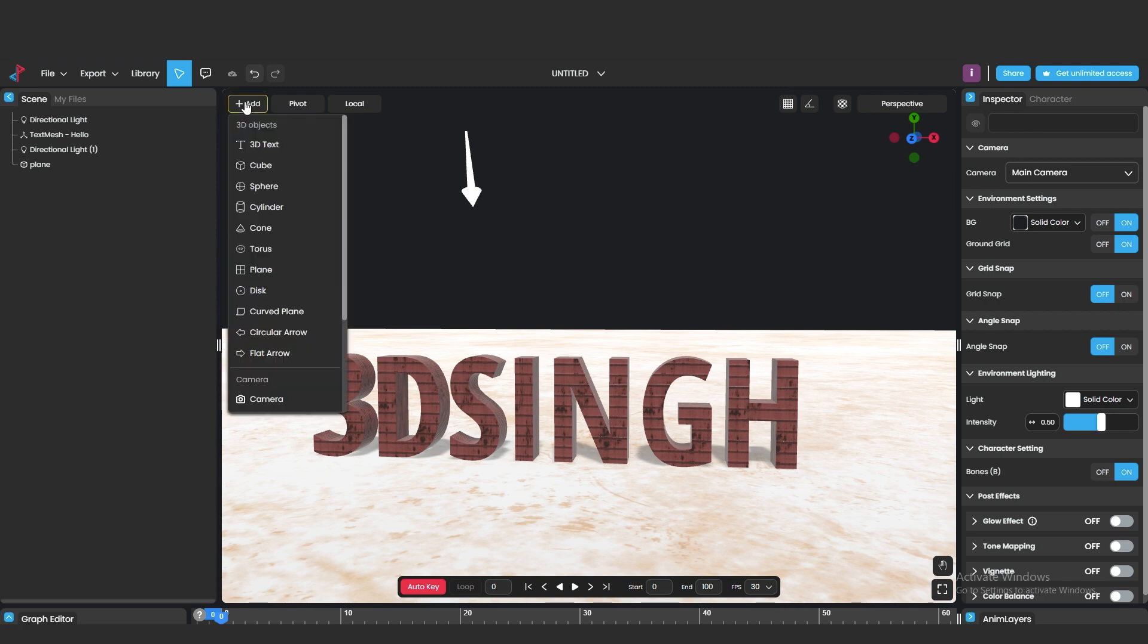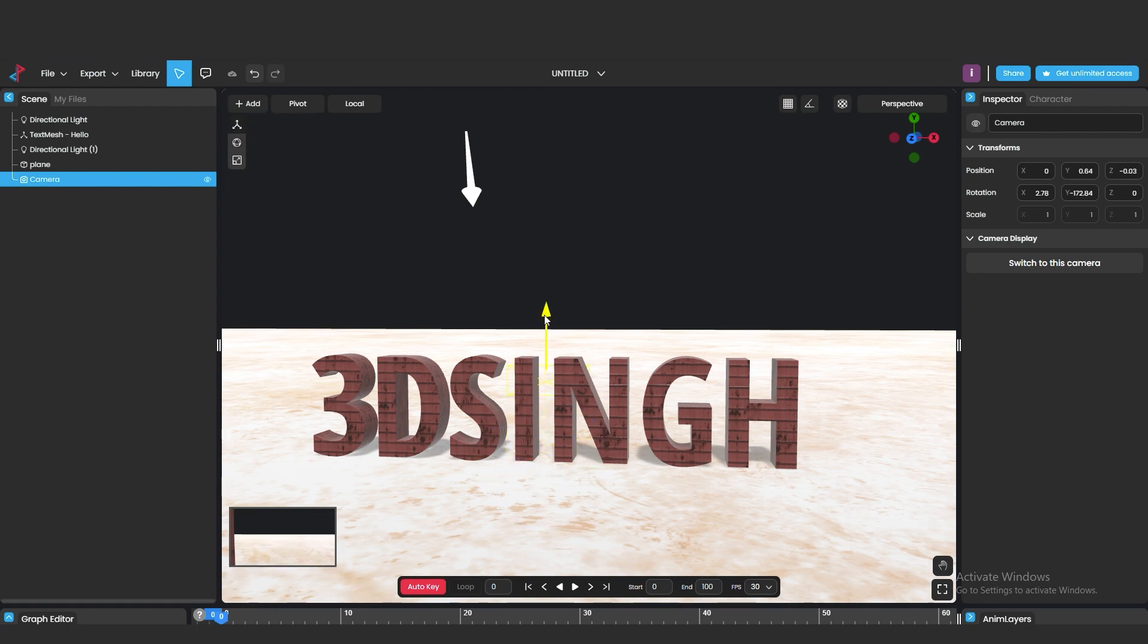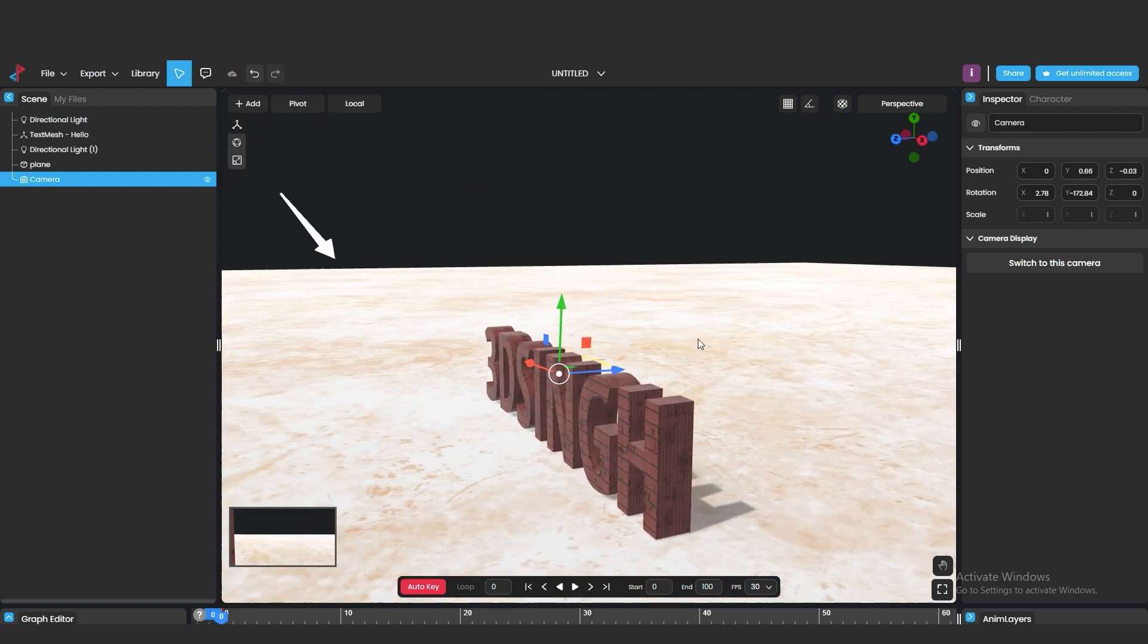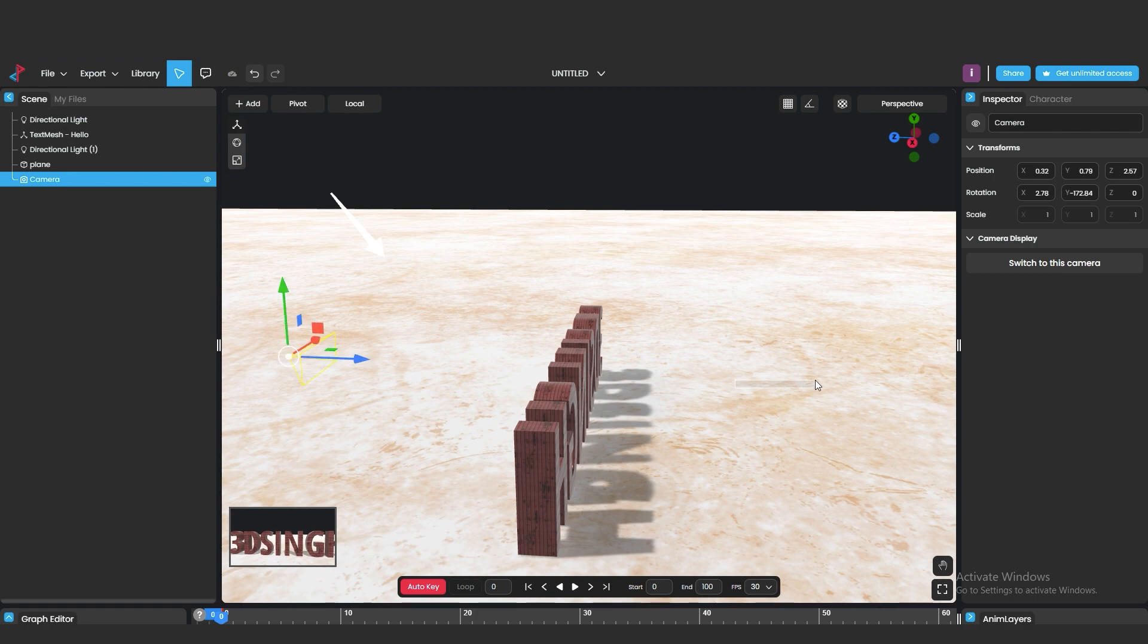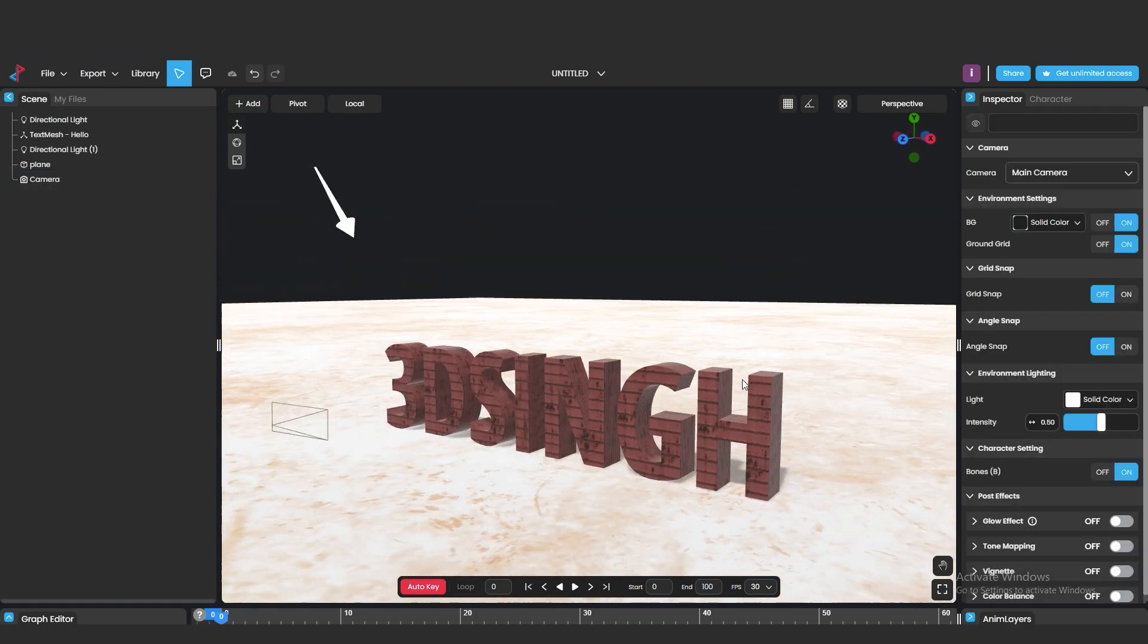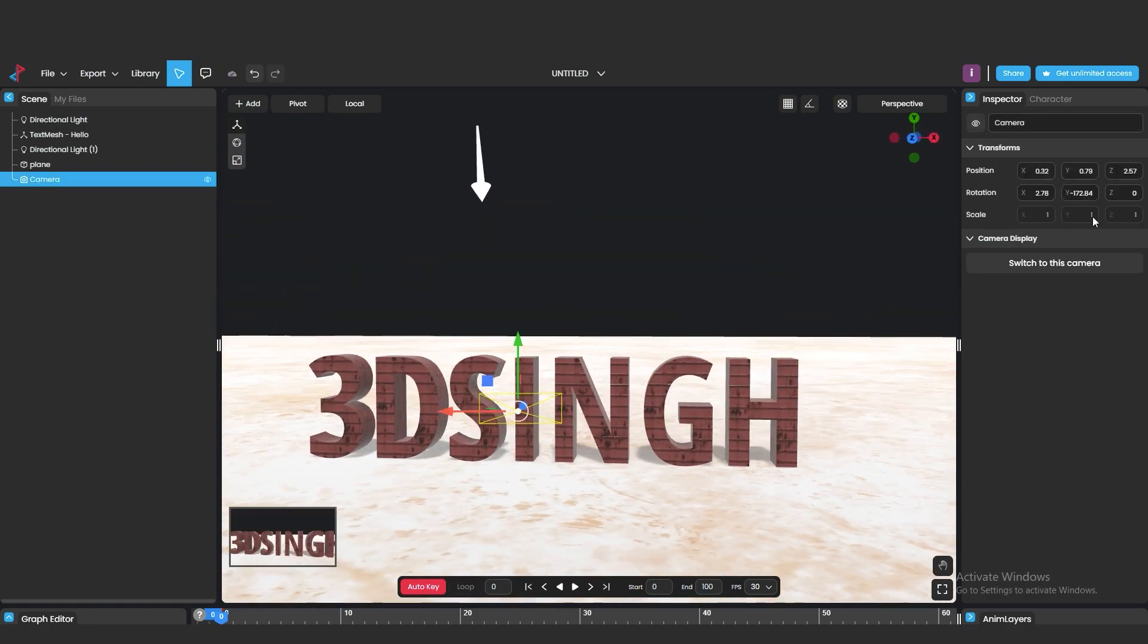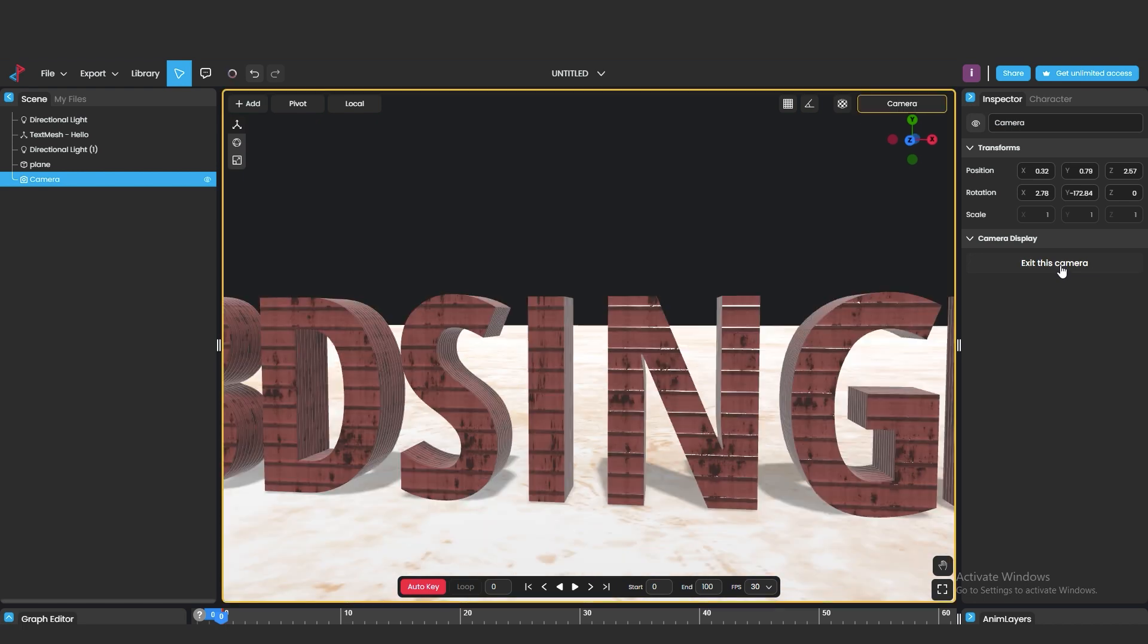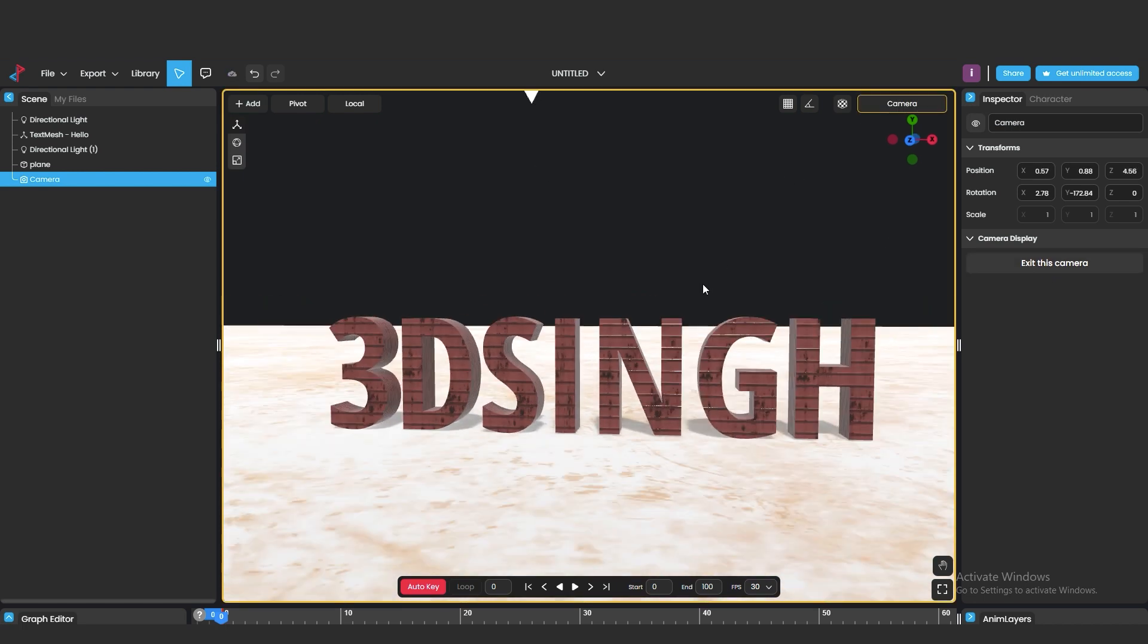Add camera from here. Set the position of camera. Now switch to this camera view.